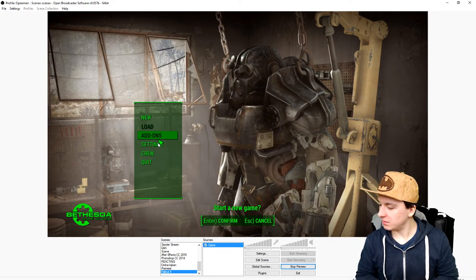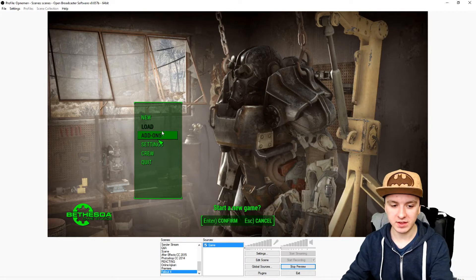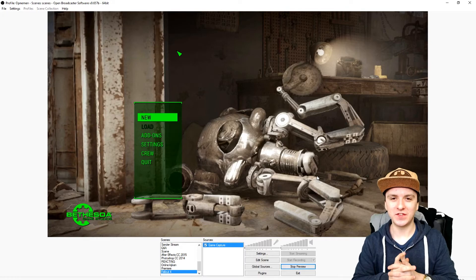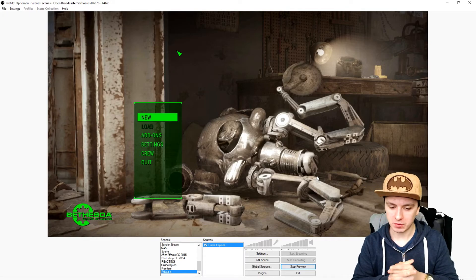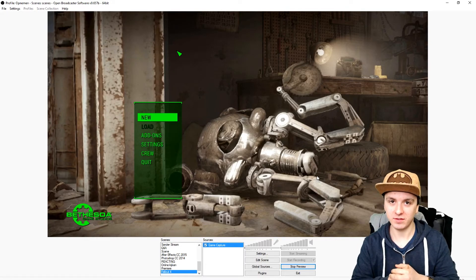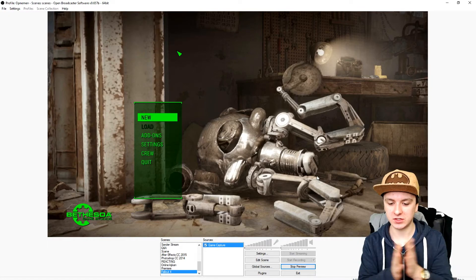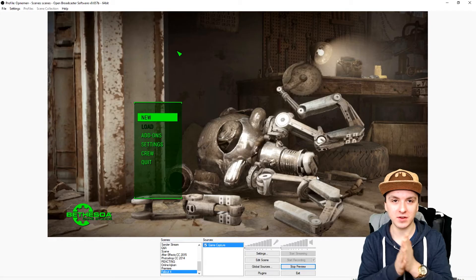That is basically it guys — that is how it works. As you can see we have the game recorded, so that is how you capture Fallout 4. It's really simple, and there's nothing more to tell you guys. That's the end of the video. I want to thank you guys for watching, thank you for the support, I hope to see you guys tomorrow. Thank you guys for liking and commenting on this video — I hope you guys enjoyed it and I will see you guys tomorrow.